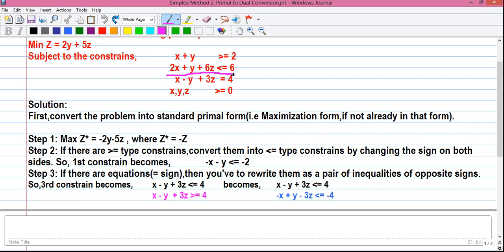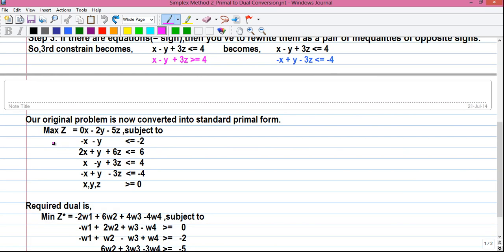Our second constraint is of less-than-or-equal-to type, so no change is required. Our original problem is now converted into standard primal form — the objective function is of maximization type and all the constraints are of less-than-or-equal-to type. Remember: if the objective function is maximization, the constraints will be less-than-or-equal-to type. If the objective is minimization, the constraints will be greater-than-or-equal-to type. This is the simple way to remember the rule.